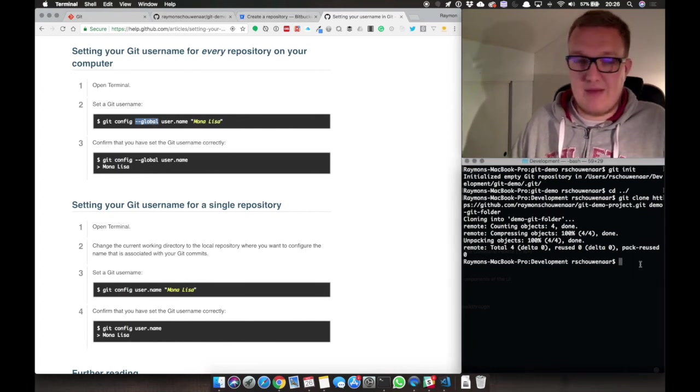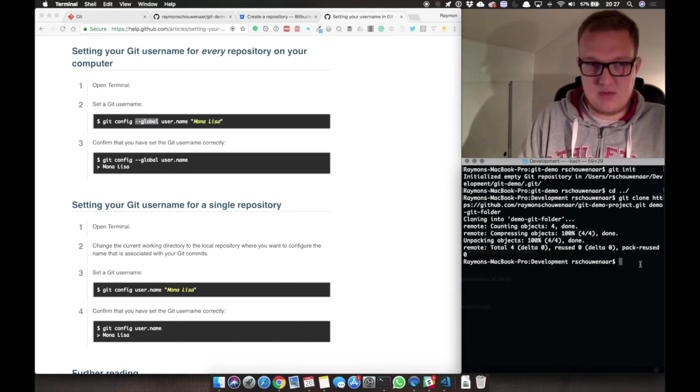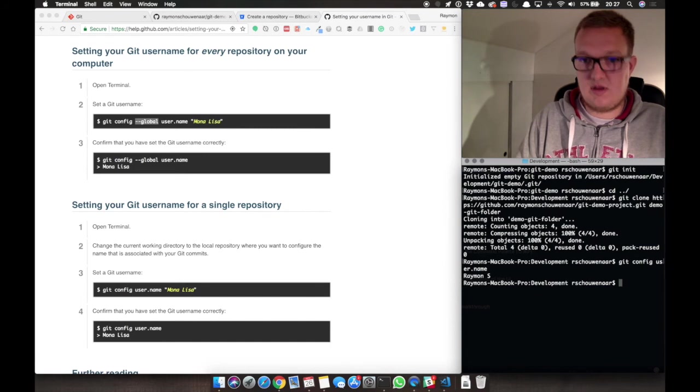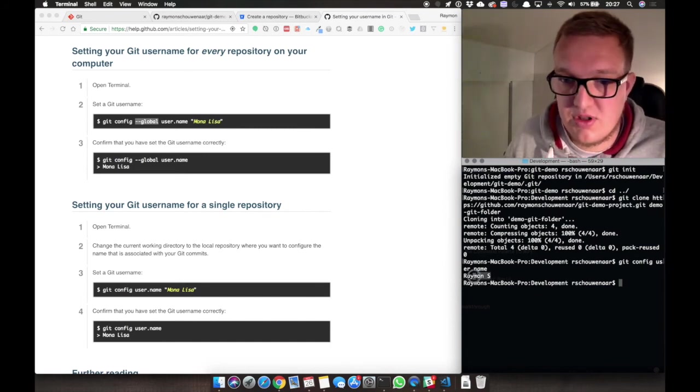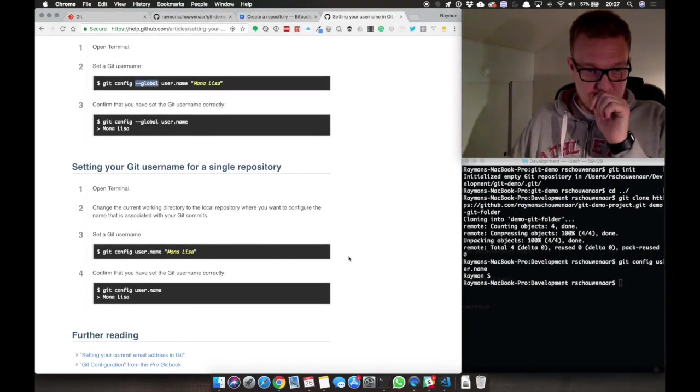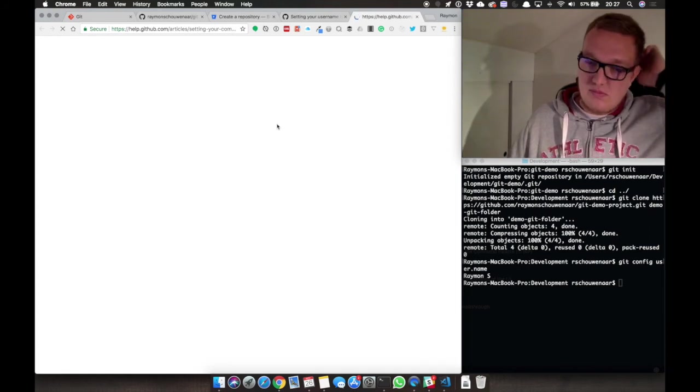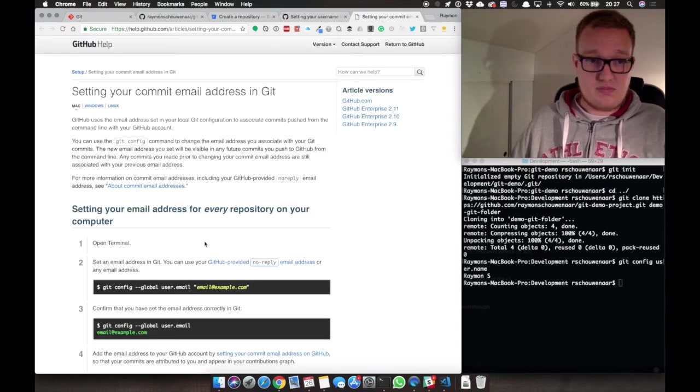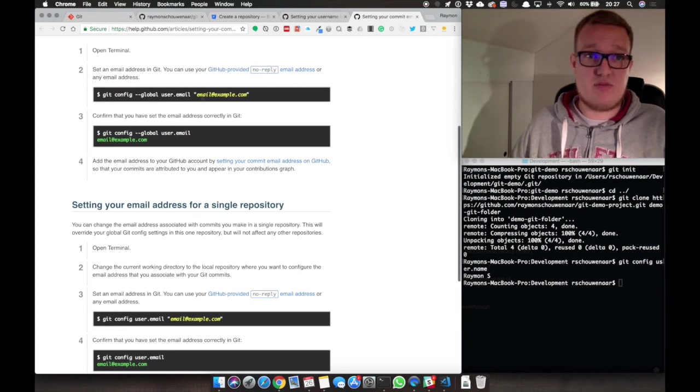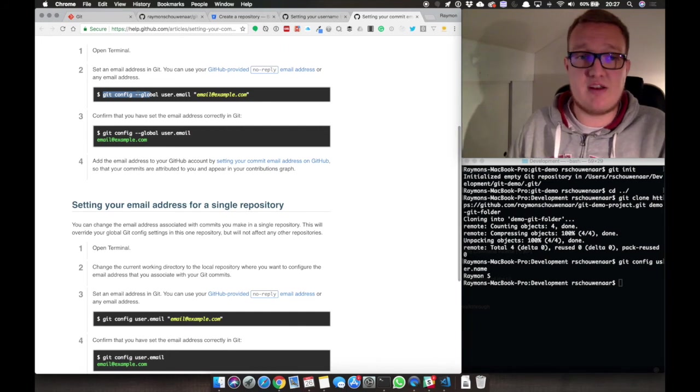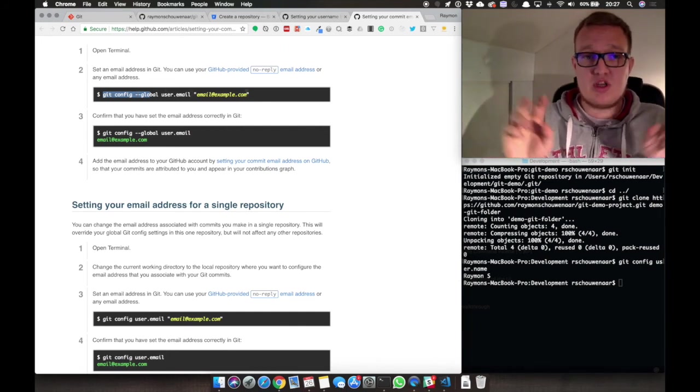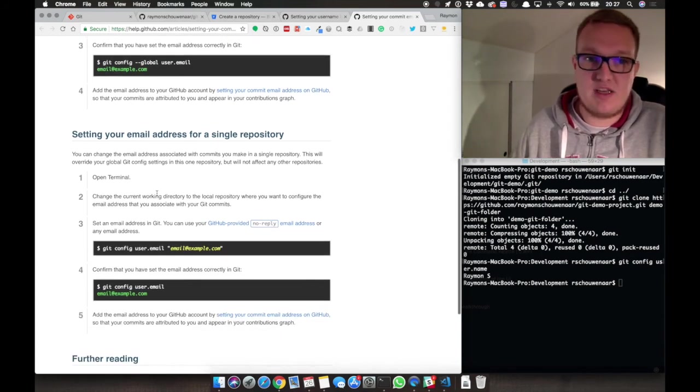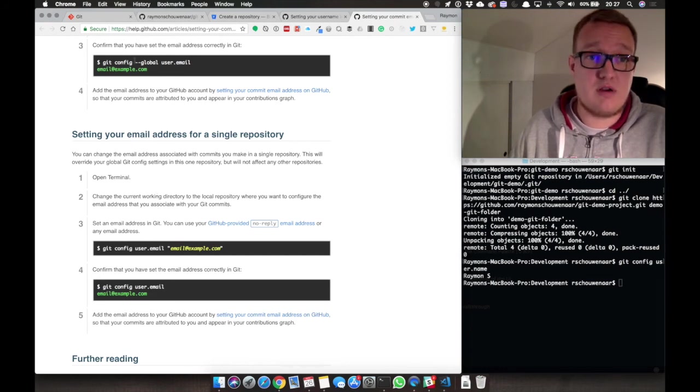I've already done this, but I guess we can check it. Git config username and my name is Raymond S. You need not only username and password, but also your email. Here you can see it. It's pretty the same. Put in git config. For the global, you need to add global. And then username and between quotes, you need to put in your email address. For the single repo, you need to leave the global.